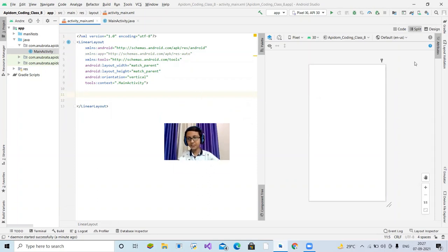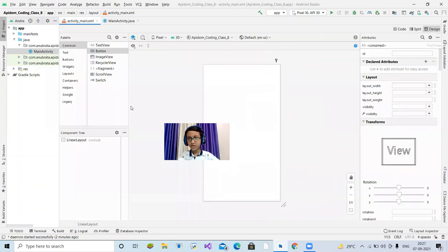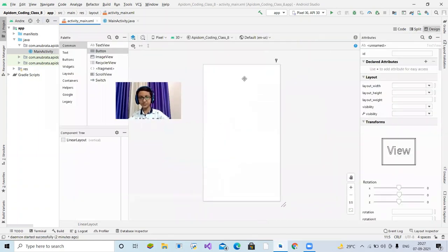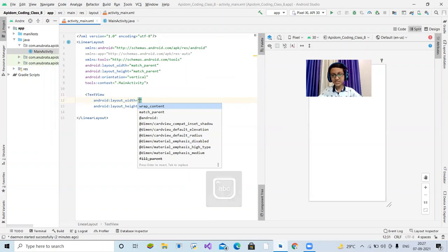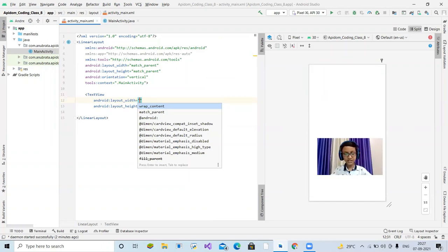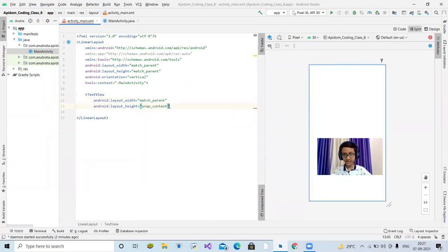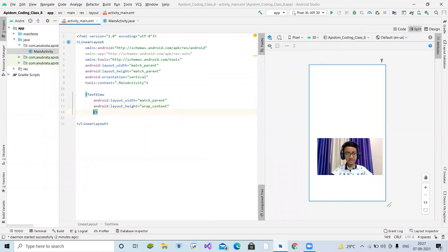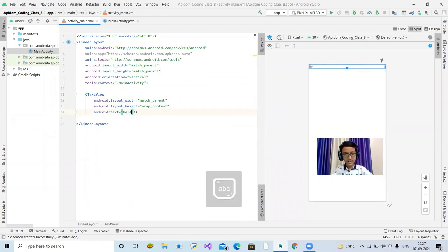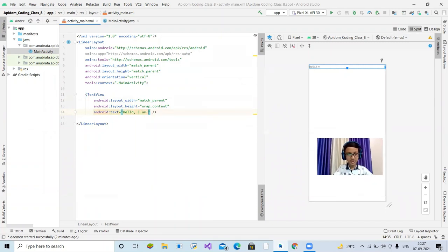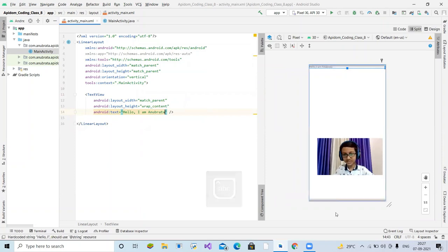Let's start with the basic TextView. Go to Split view, start the angle bracket, and type TextView — this is much like the Label in Thunkable. Set the width to match_parent and the height to wrap_content. Close the tag with a slash. Then write the text attribute — for example: 'Hello, I am Anuprata.' You can see the text appear in the preview.